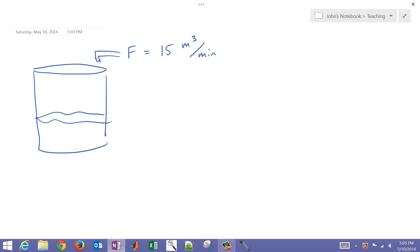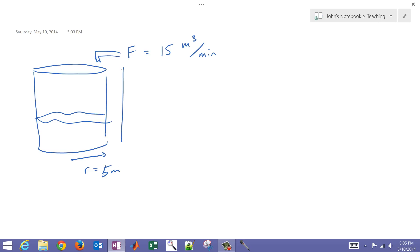Our radius of the tank — let's give some dimensions — the radius is going to equal 5 meters. That's a fairly large tank, and then 10 meters in height, so about a little over 30 feet tall.